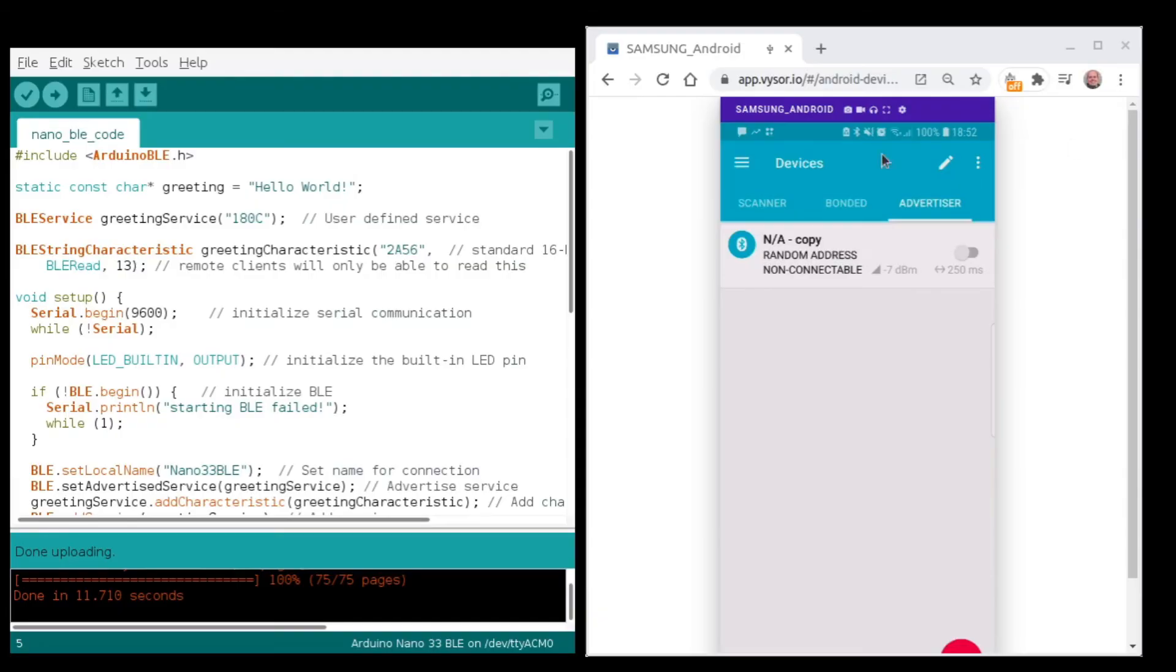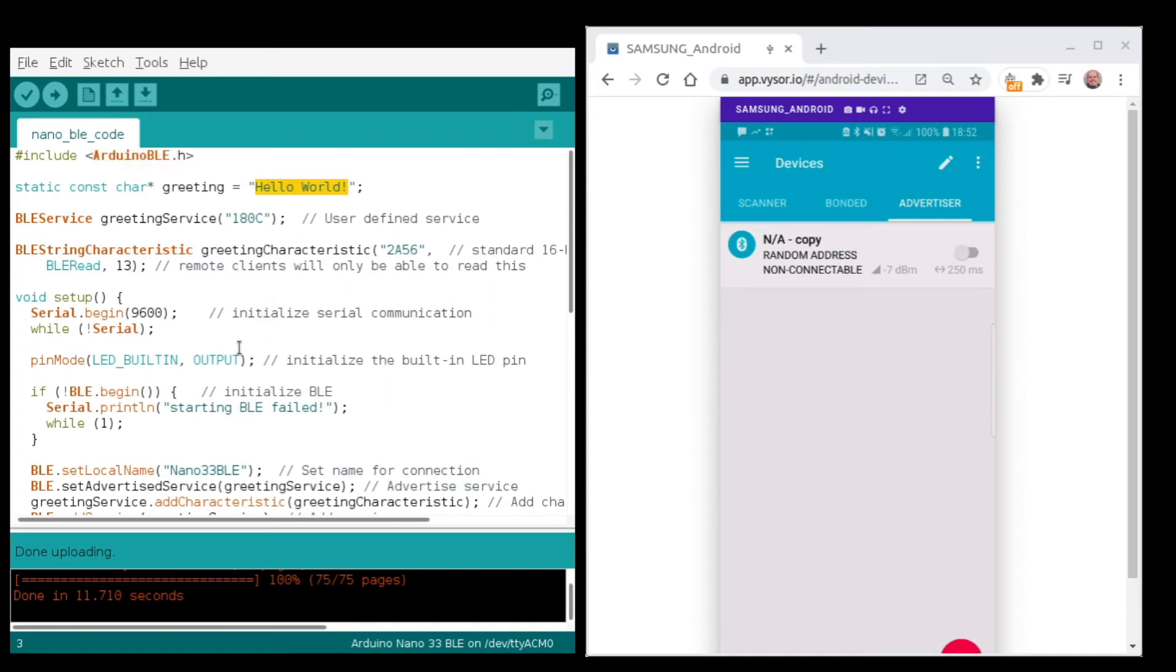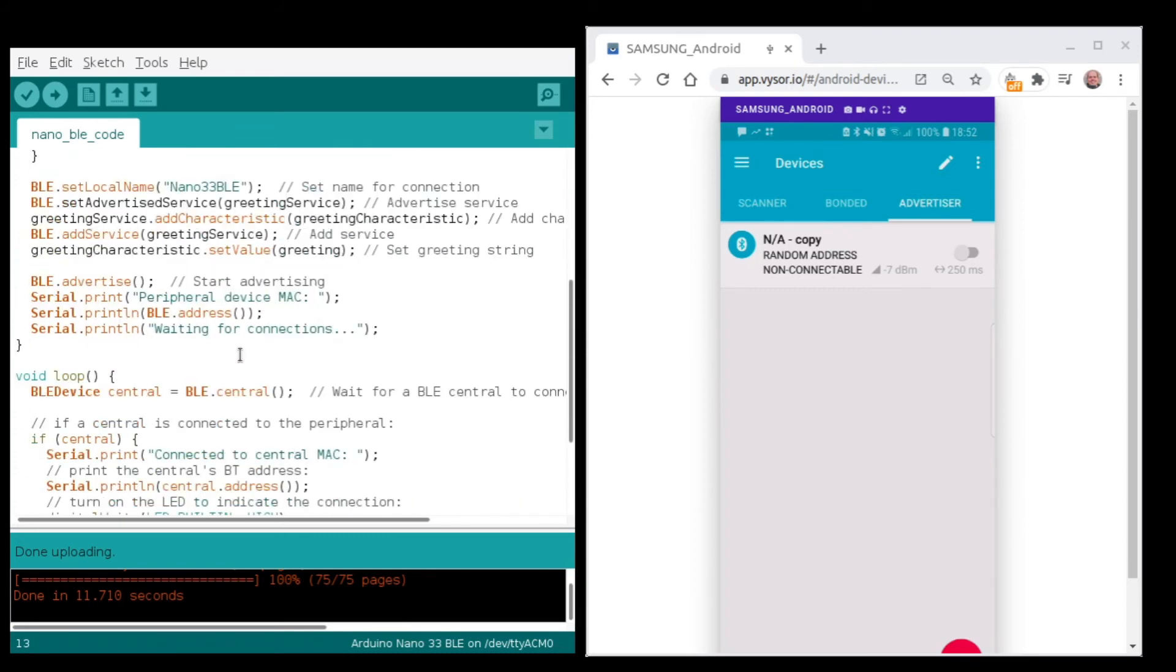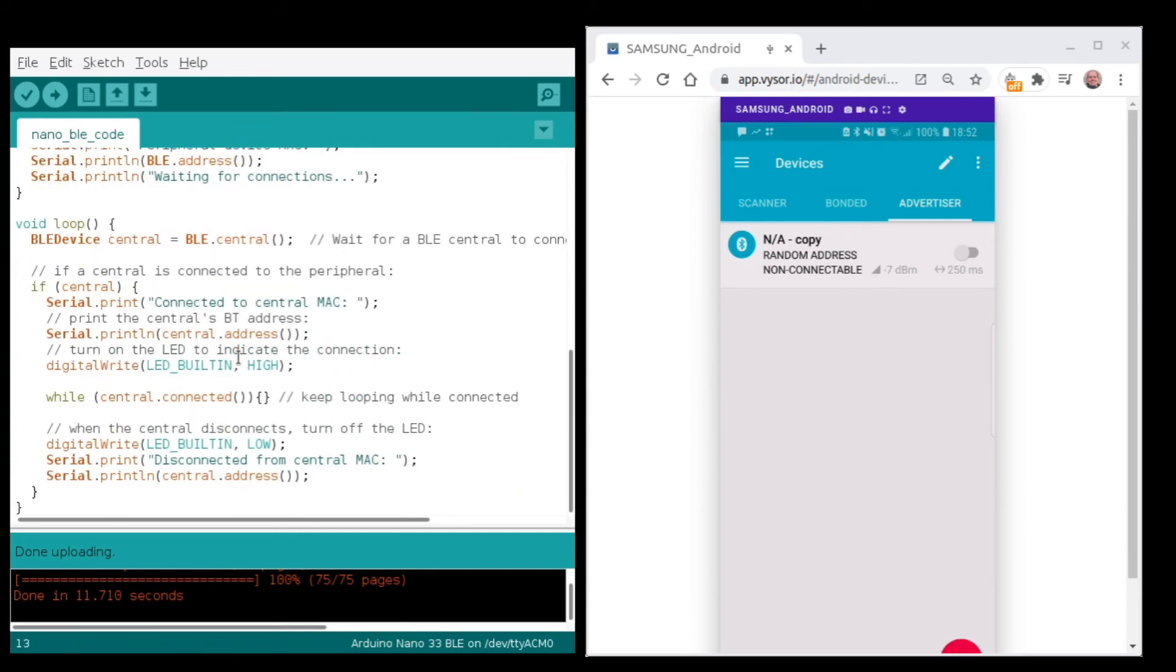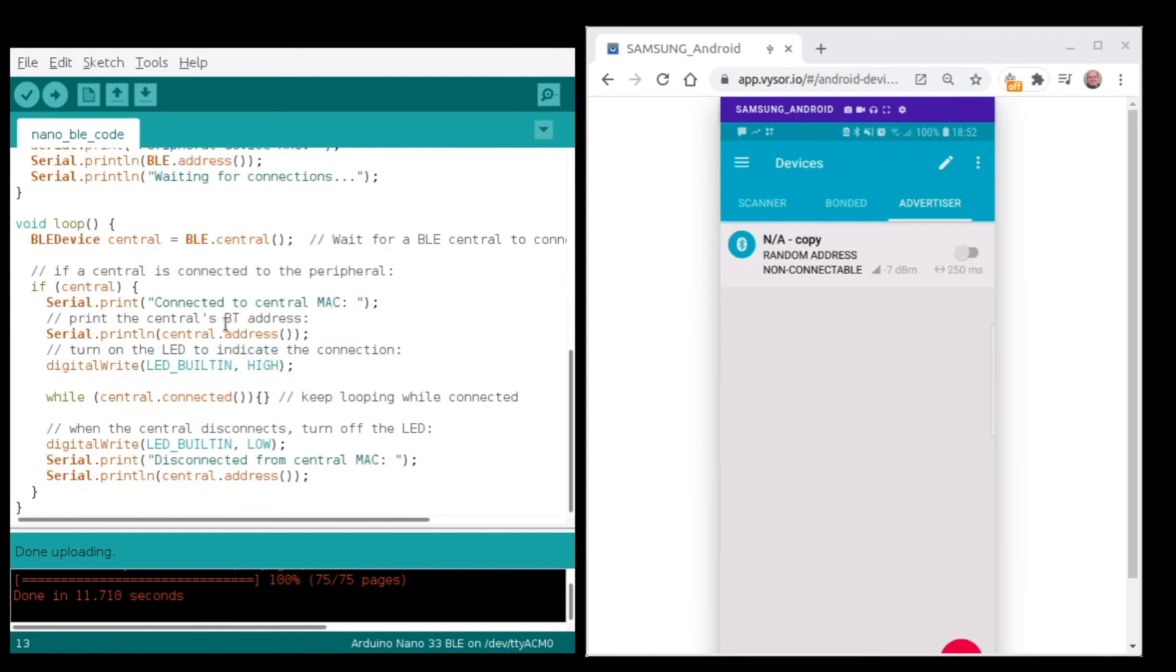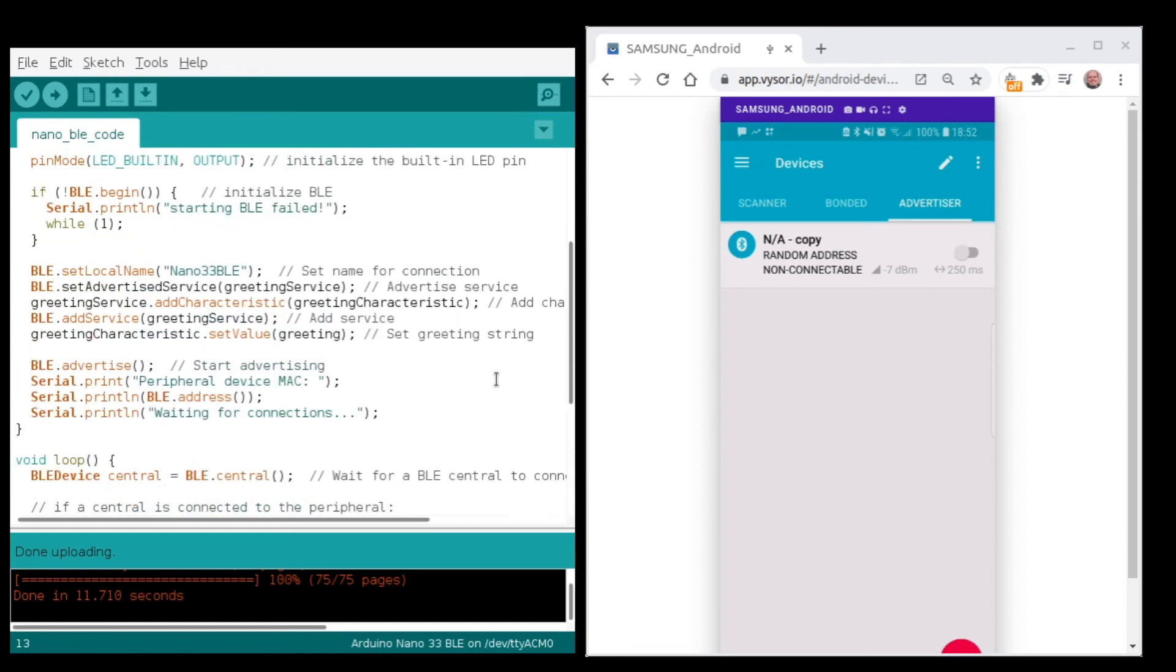Now that we've verified the correct functioning of the board, we can turn to a bit more interesting program. The code on the left is a simple example of sending hello world message when a device makes a connection with the Sense 33 board through Bluetooth LE. For this purpose, the Arduino will serve as the peripheral device and my smartphone on the right as the central device by using the application NRF Connect.